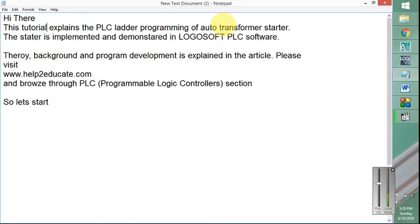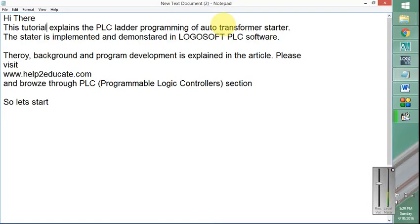Before I explain the program, it is very important for you to understand the theory background and program development. It is explained in my article at www.help2educate.com. Please when you visit this website, browse through the section PLC (Programmable Logic Controllers) where you will find this article.